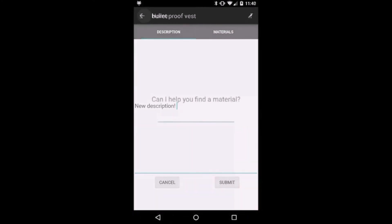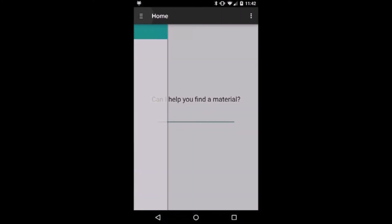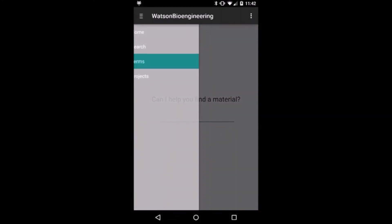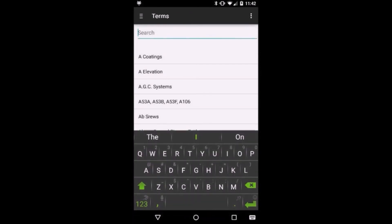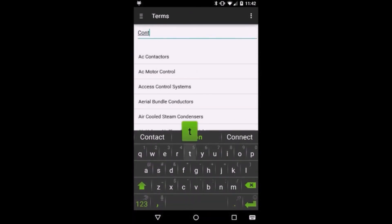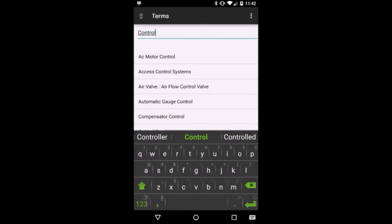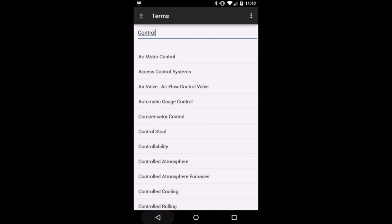There is a fairly high chance that an engineer will run into a term that he is unfamiliar with. Should this occur, we provide a terms page to help the engineer cope with any potentially confusing terminology.